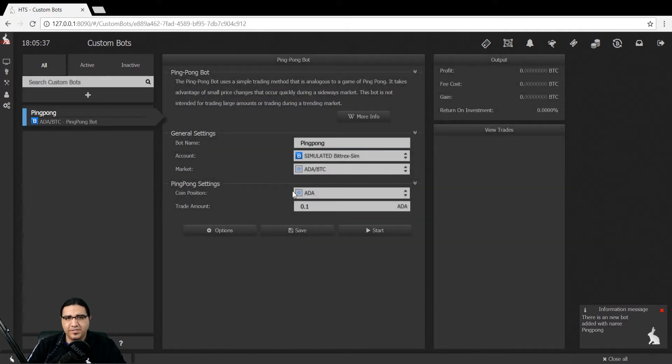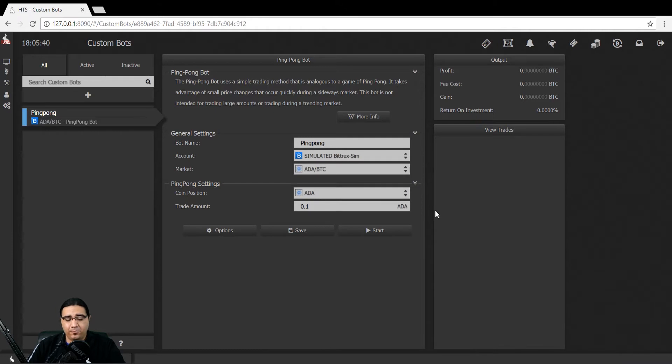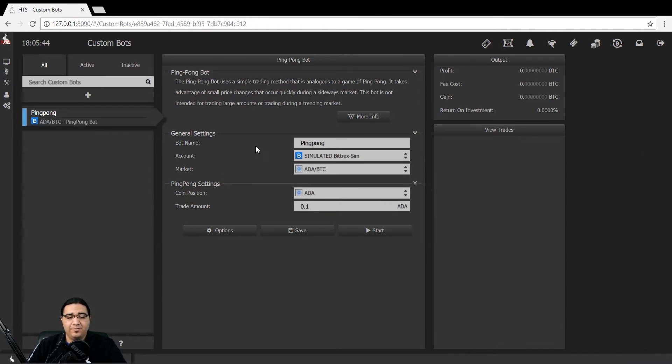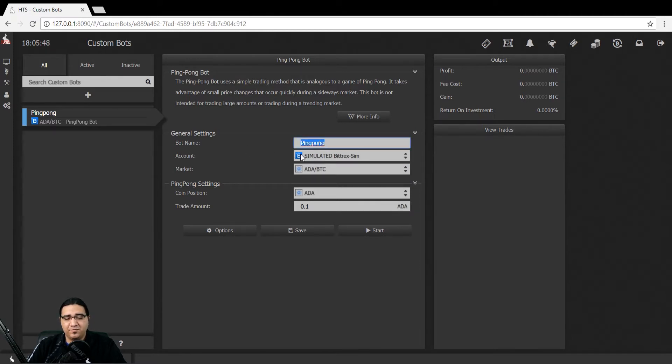Now one of the first things you'll notice is that unlike our other bots, there really isn't a whole lot of options to choose from here, but let's go through them regardless. First we have the bot name, then the account it's associated to, and then the market.